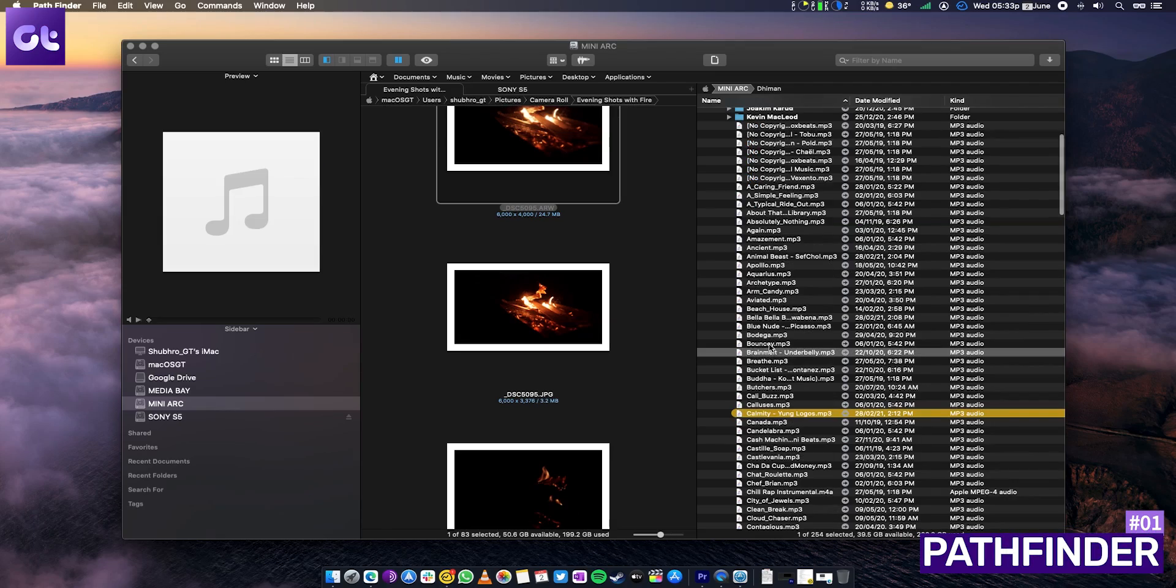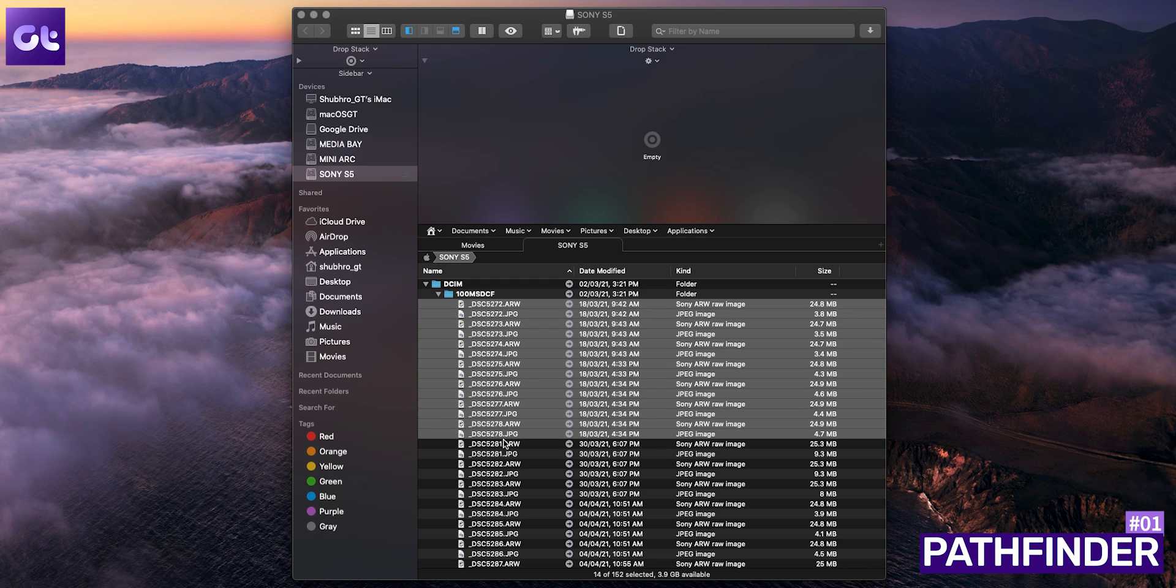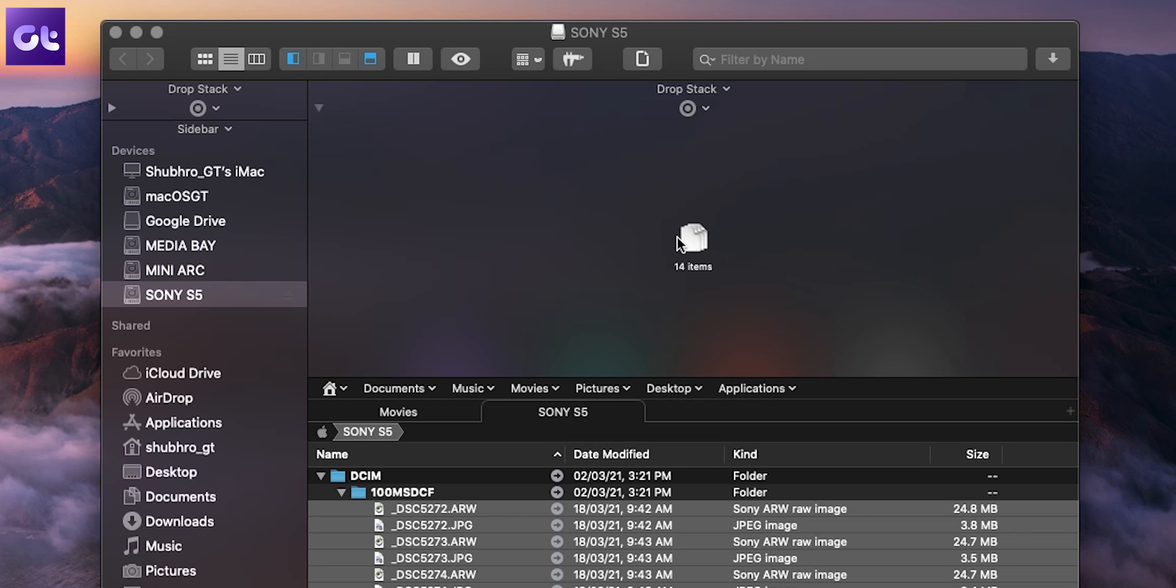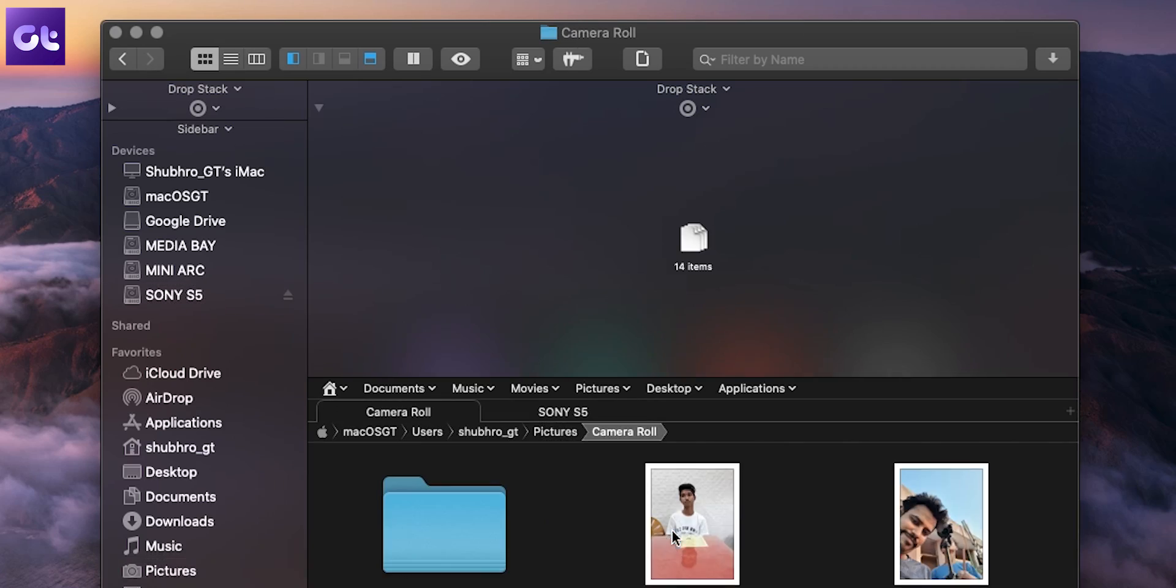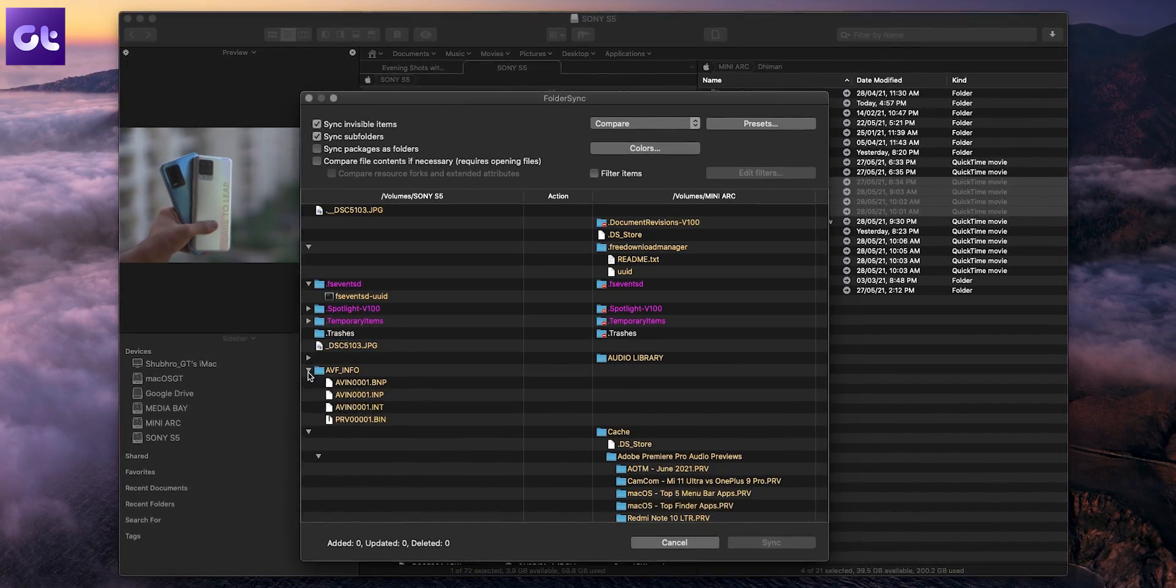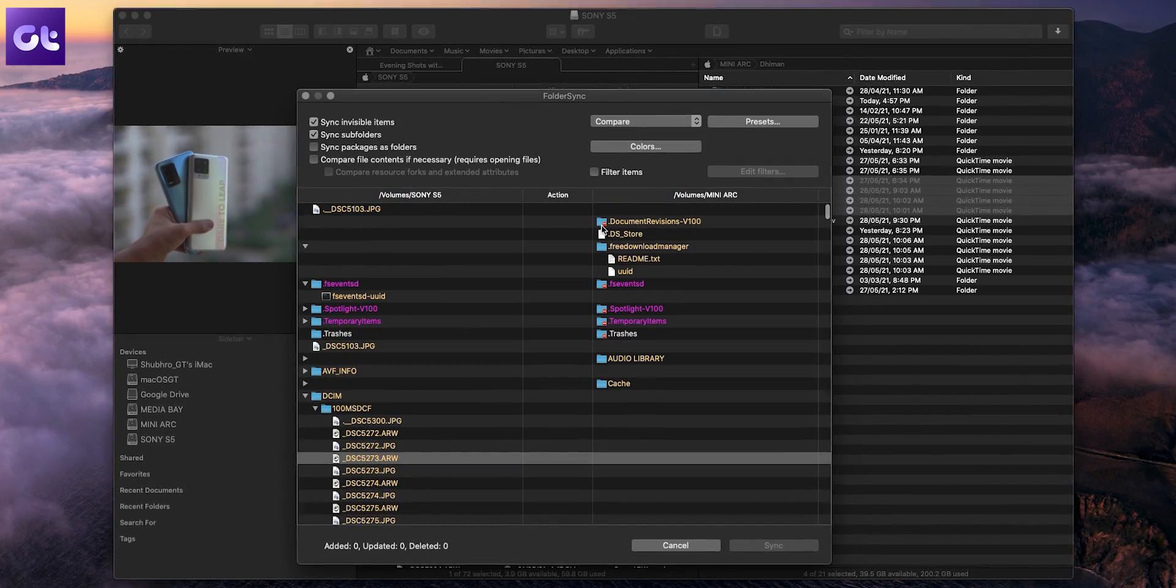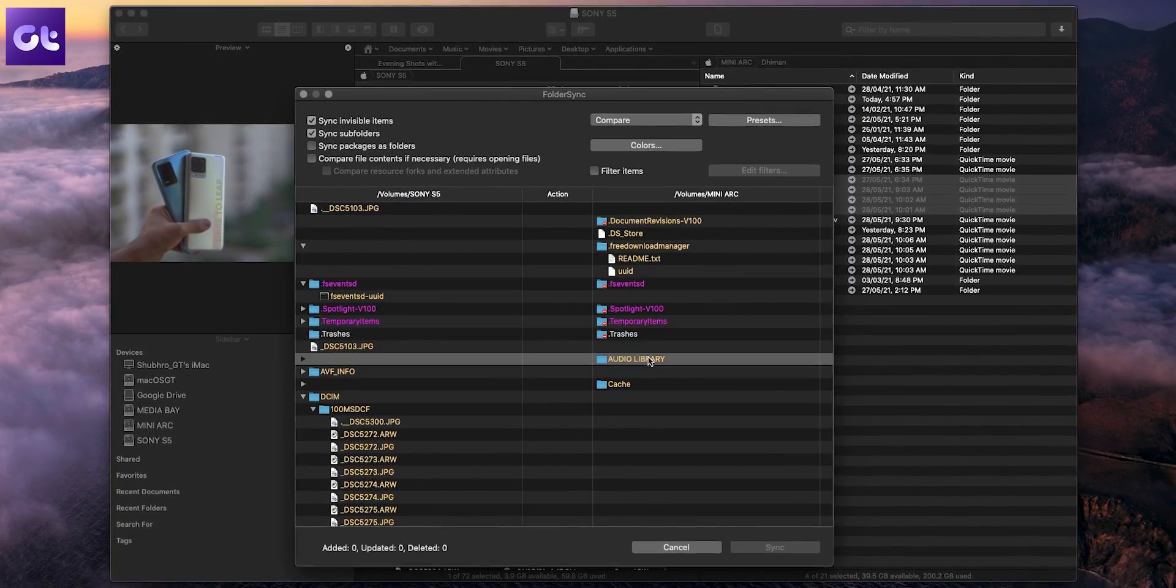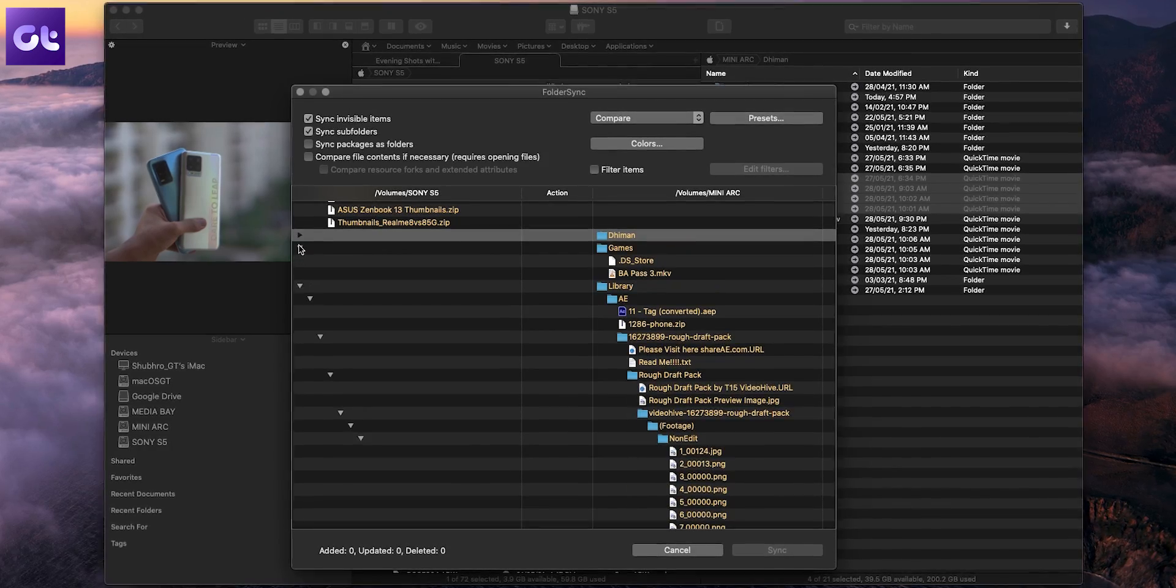First up on this list is PathFinder, which is the default alternative to Finder for a lot of guys out there. Apart from the dual pane navigation, the drop stack feature is quite handy for selecting multiple files to move or copy them in a single step. For smarter file management, PathFinder also allows you to merge the contents of two folders automatically so that there are no duplicates. It also uses folder sync for comparing such folders before syncing files.